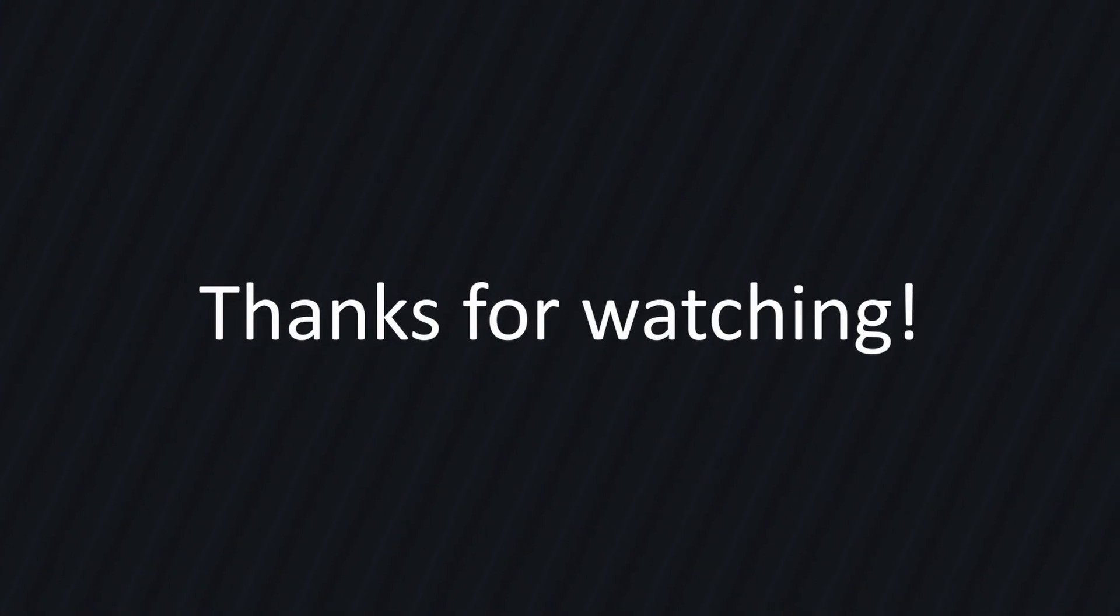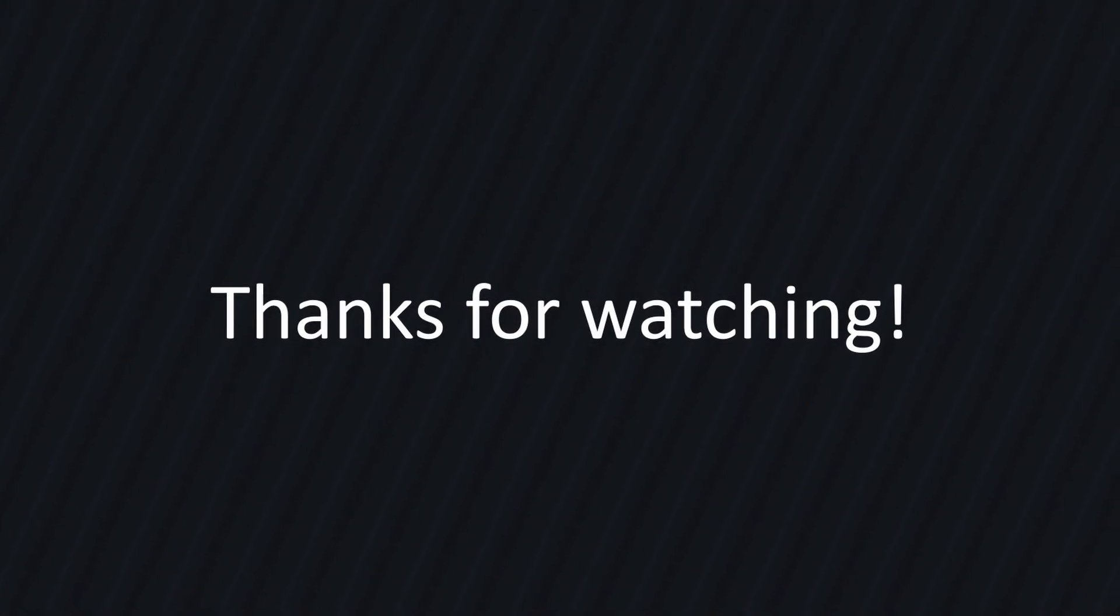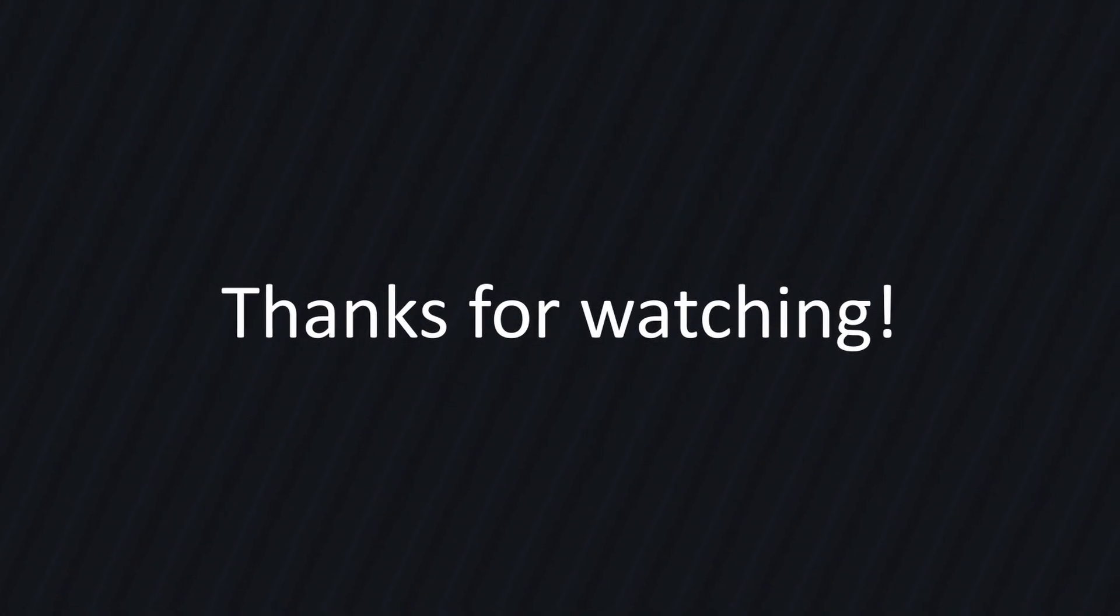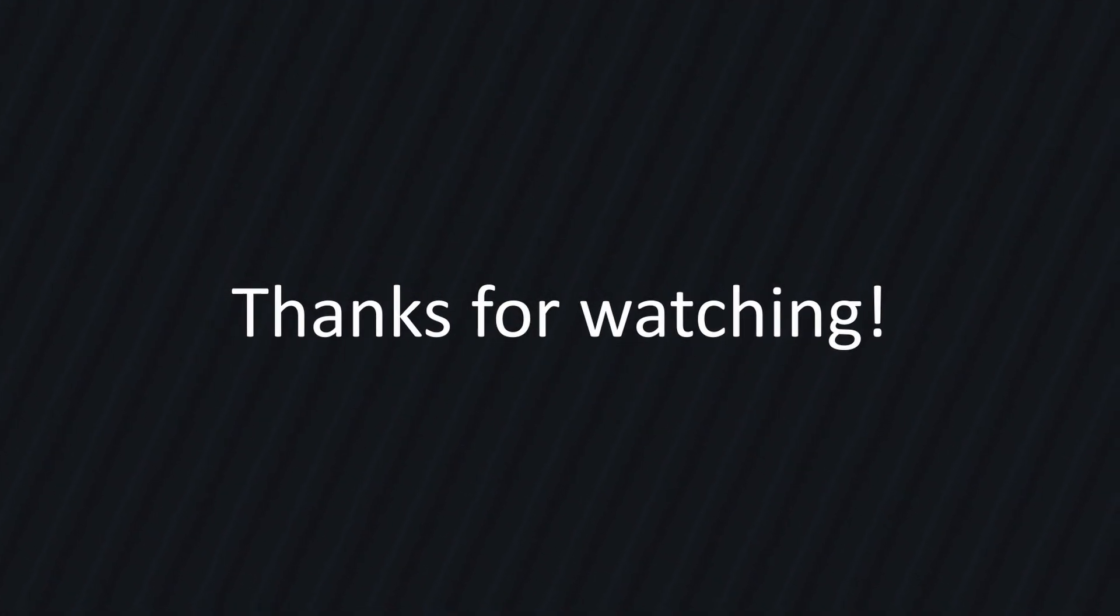Well, that about wraps this video up. There's a GitHub repository with all the code linked in the description. I hope this video was useful to you. Thanks for watching, and bye.